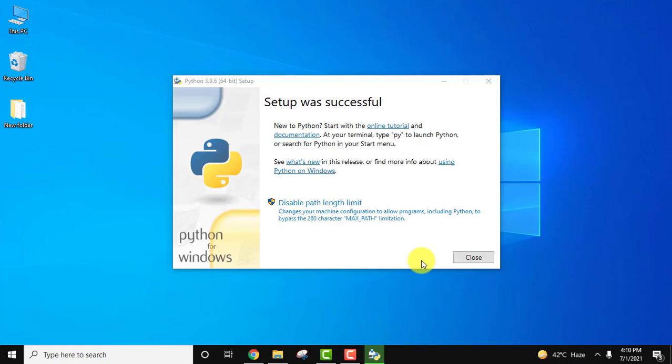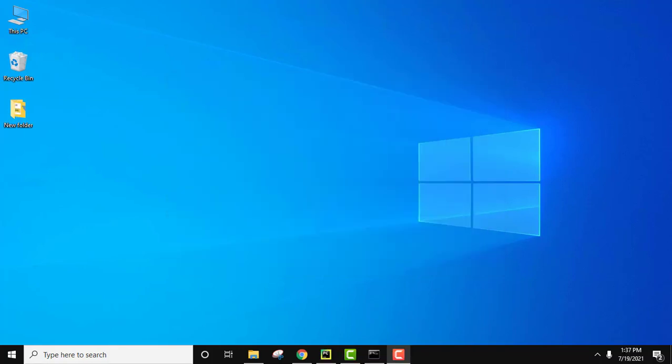Here you can see guys the setup is completed. So we installed Python 3.9.6 the current version, pip as well as IDLE.